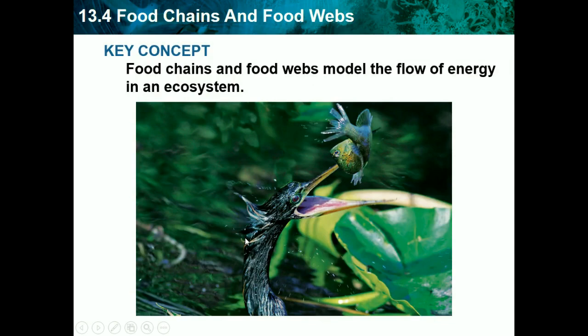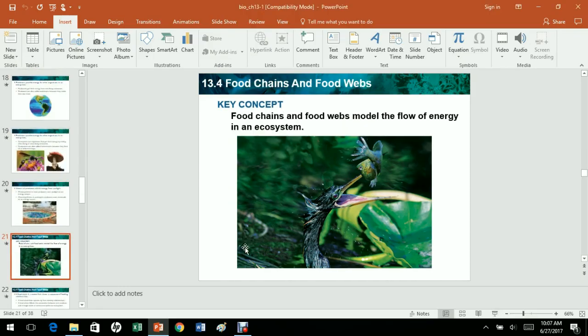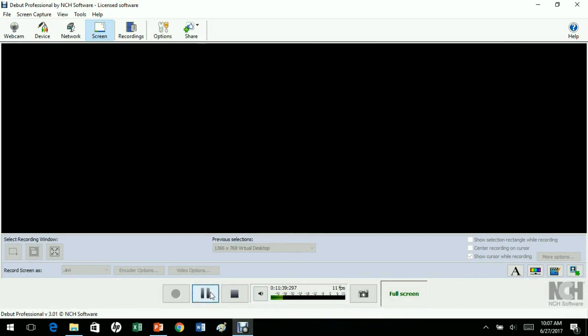That's what we're going to end with on the first part of chapter 13. Next time we will be finishing up chapter 13, which is all about ecology, so make sure you watch that video.